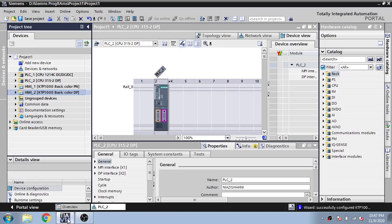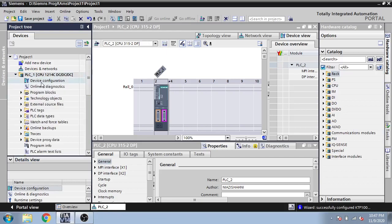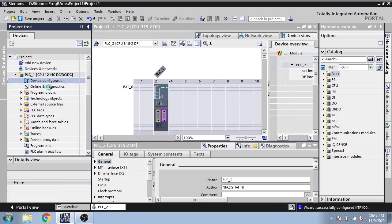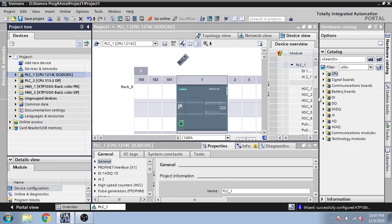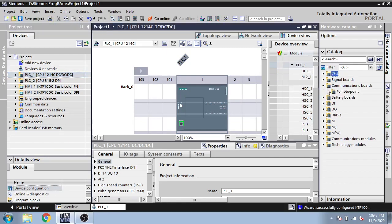HMIs are 10 inches KTP 1000, one is PN and second is DP, means one is Profinet and second is Profibus DP or MPI. So first of all I am going to select my CPU S7-1200 and you can see how we add modules in it.